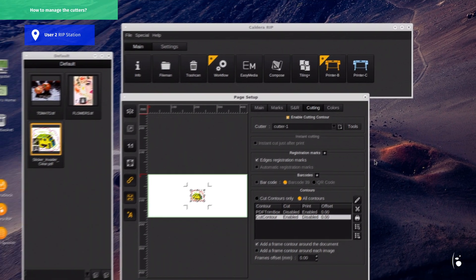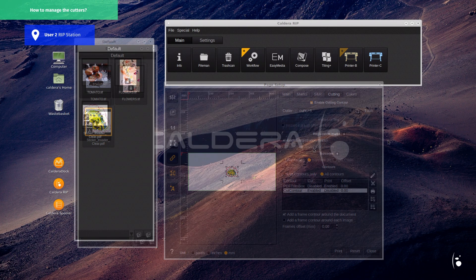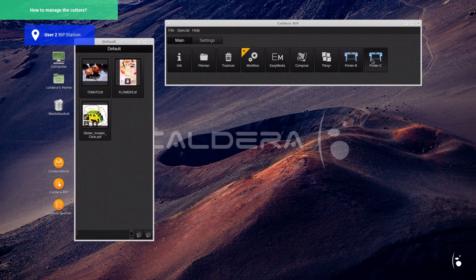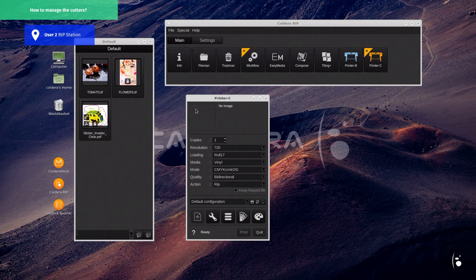Cutter installation is done. Let's launch a print and cut job from user 2 to check if the cut files are arriving in user 1's visual cut interface.